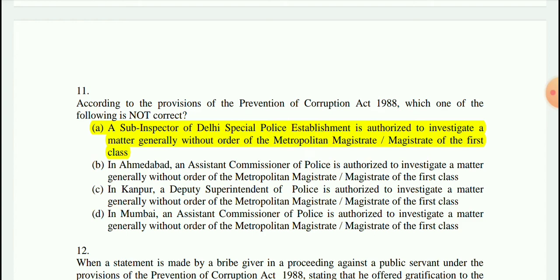Regarding question 11 on the Prevention of Corruption Act 1988: In Ahmedabad, an Assistant Commissioner of Police is authorized to investigate a matter generally without the order of a Metropolitan Magistrate or Magistrate of First Class. Similarly in Mumbai, the same applies for an Assistant Commissioner of Police. However, the Inspector or DSP is authorized to investigate generally without such an order — that is not correct.